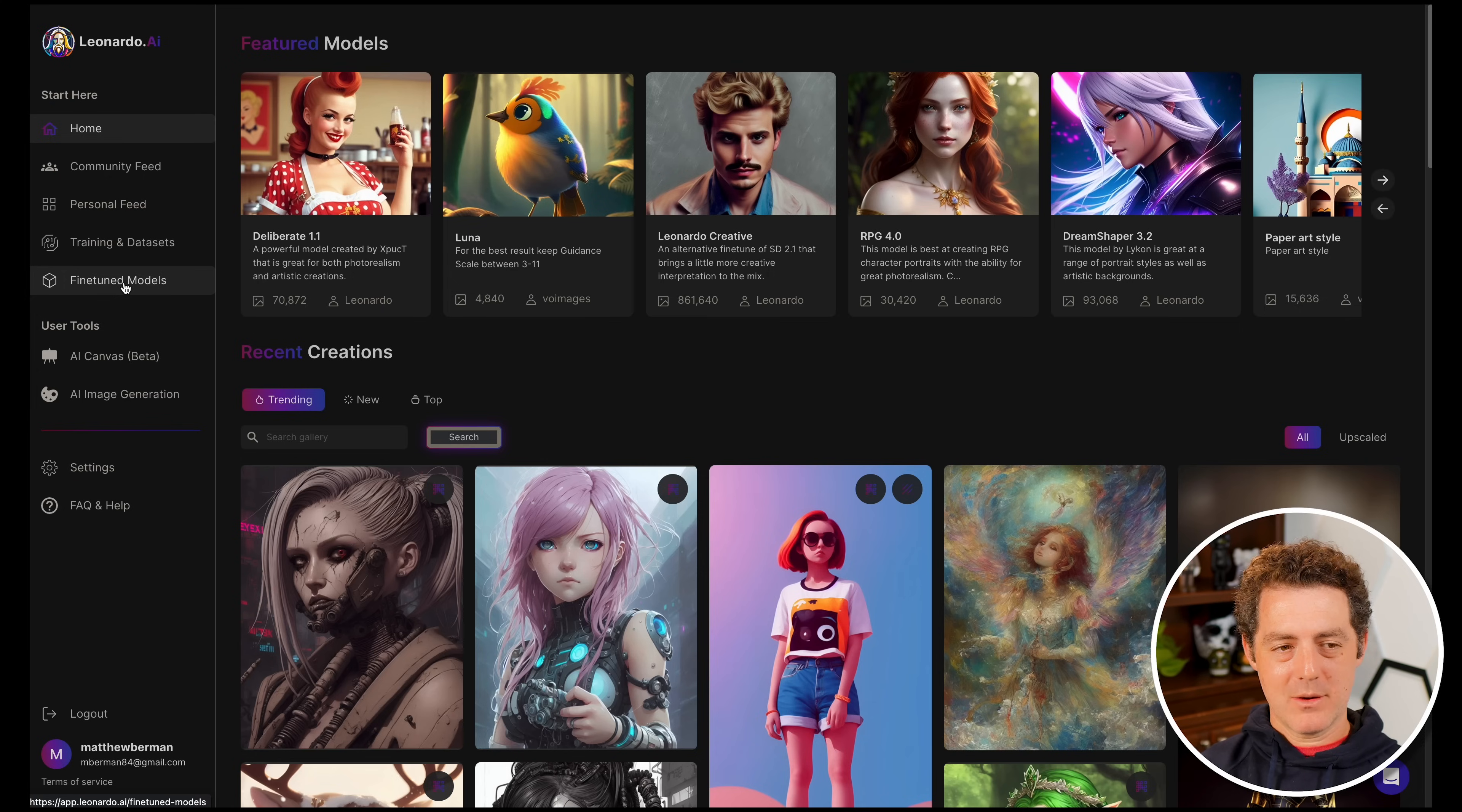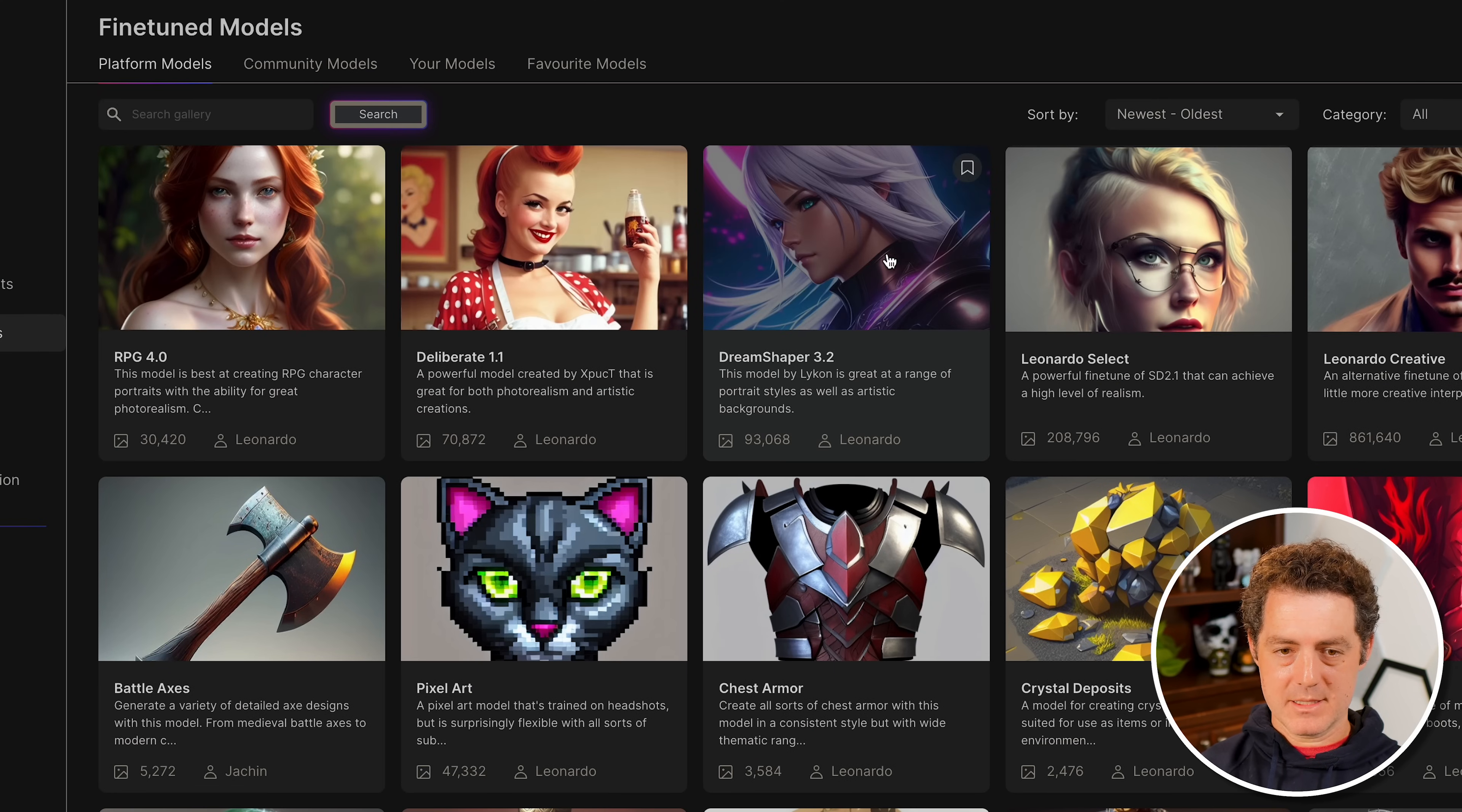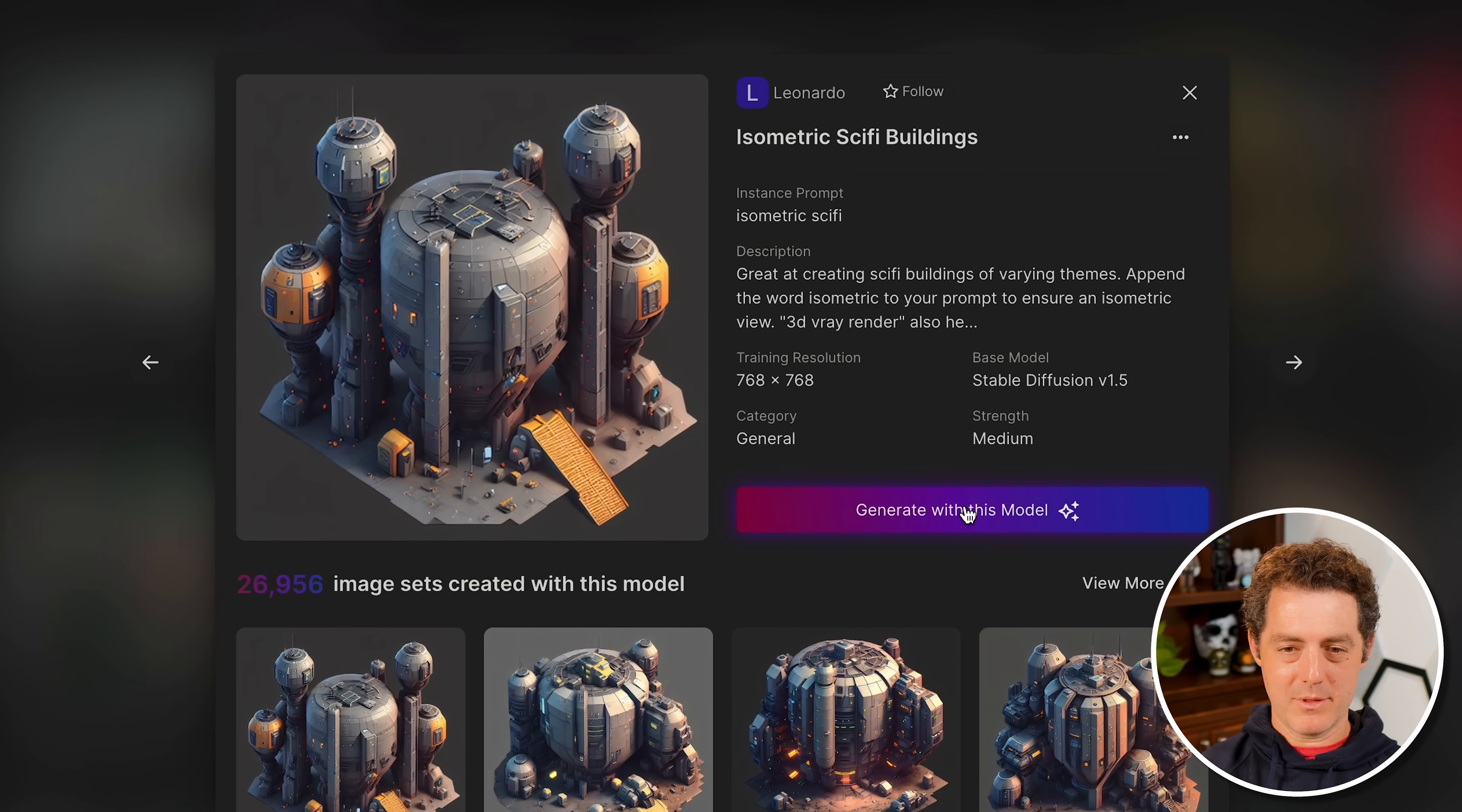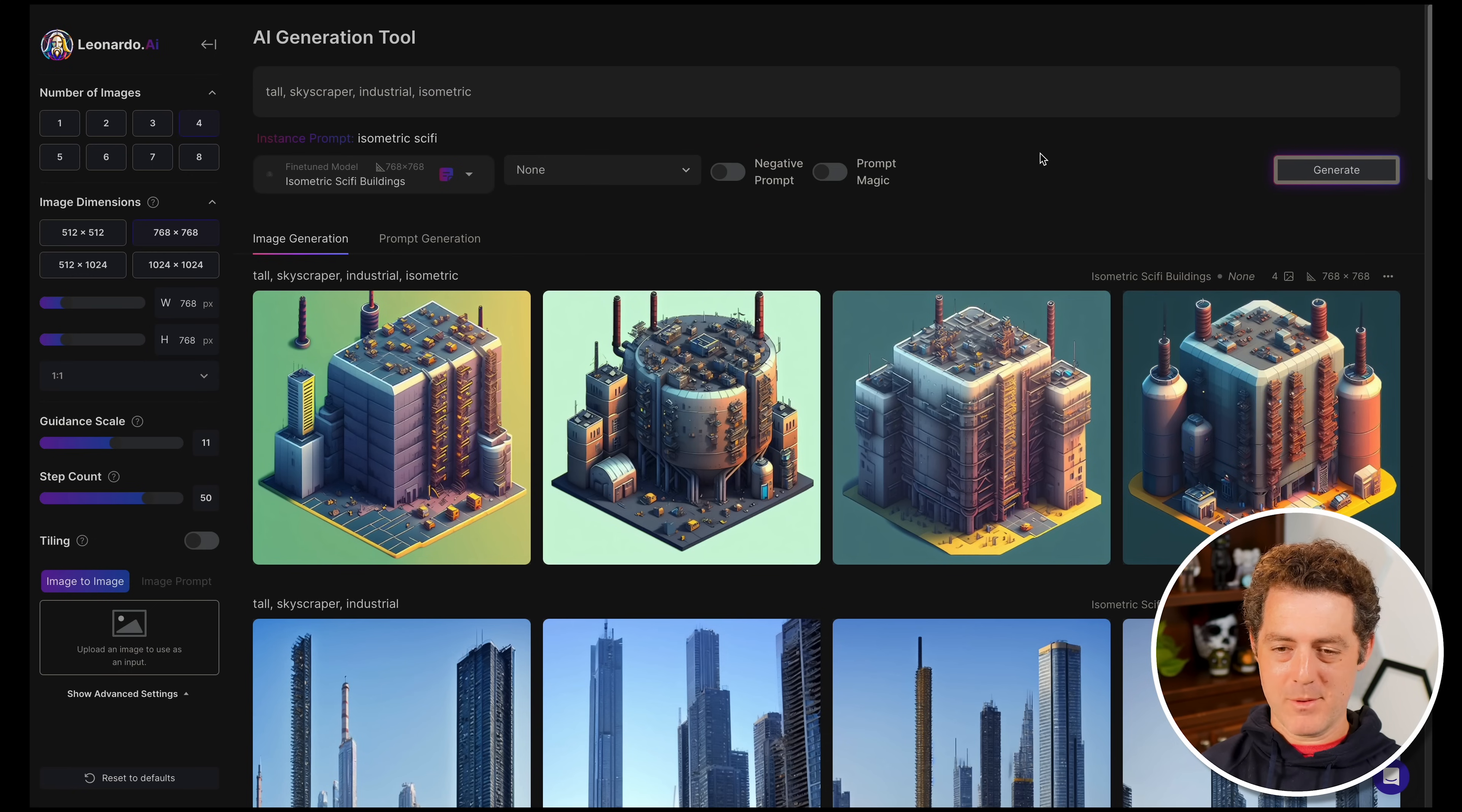The next thing I want to show off are the fine-tuned models. First, these are the platform models built into Leonardo. You can see RPG, something more lifelike anime style. Here's an isometric sci-fi building - I really like this one. Let's generate a new one with this. All I have to do is click generate with this model and type tall skyscraper industrial - forgot to add isometric, so let's add that. And there we go, four examples of isometric industrial looking buildings. Of course we can play around and tune these and make them even better.